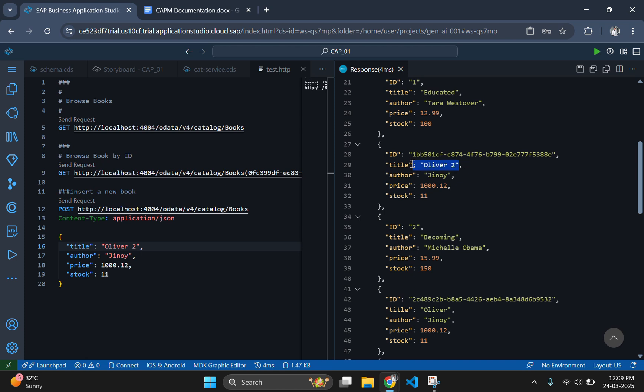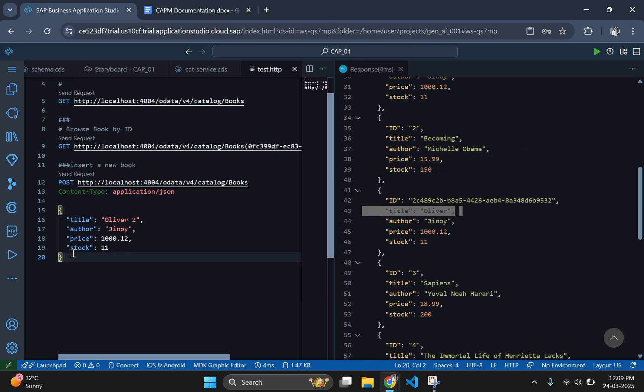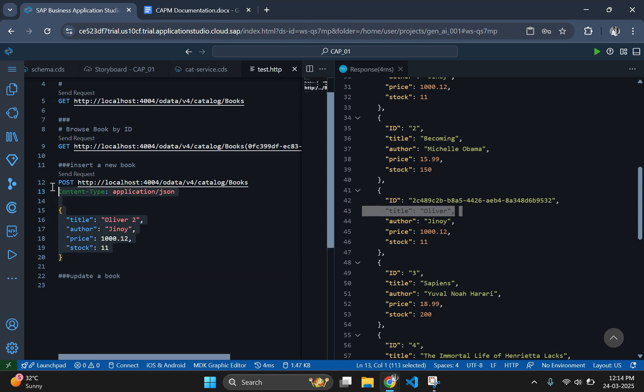Next, if we need to update the data of an existing book, we will use the PUT method. Before adding the new request, ensure that you have added three hash symbols before the request. Then copy and paste the same POST request for our ease.